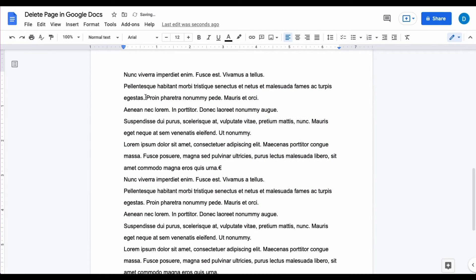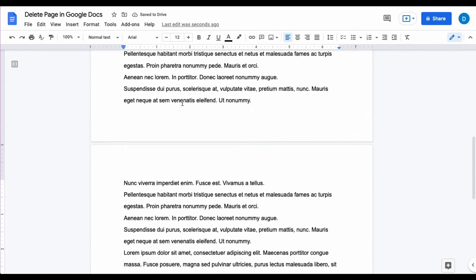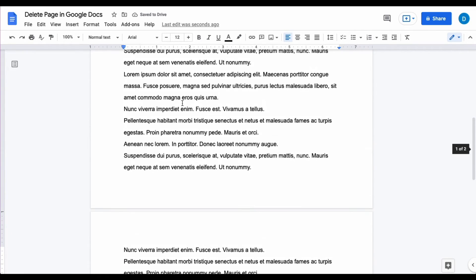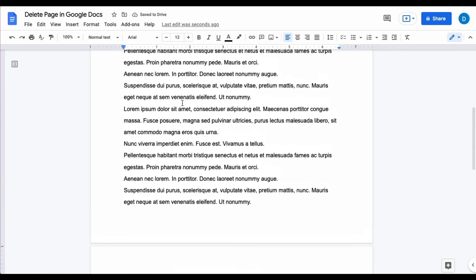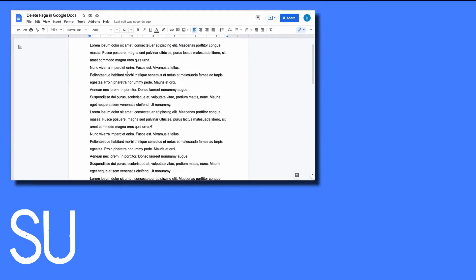Once you do that, that blank page is now empty and you can continue editing your document.